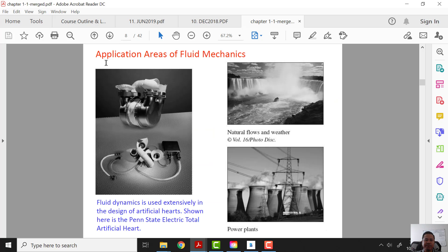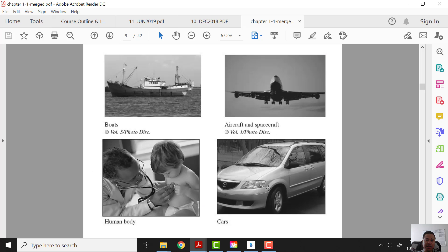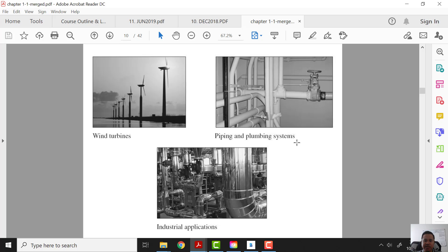Here are example applications of fluid mechanics: artificial structures, waterfalls, power plants, boats, airplanes, aircraft, the human body, cars, wind turbines, pipeline and plumbing systems, and also industrial applications.